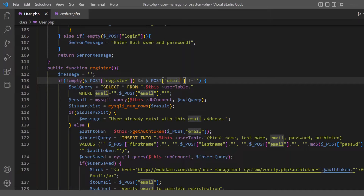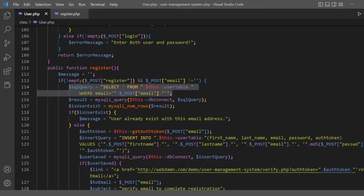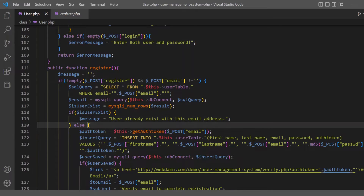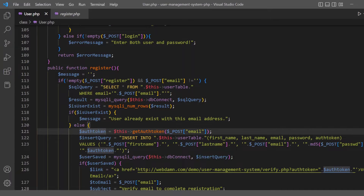In the register method, we check the POST data for registration email, then get details using the email to check if the user already exists. If the user already exists with that email, we display the message 'you already exist with this email address'; otherwise, we create the auth token.